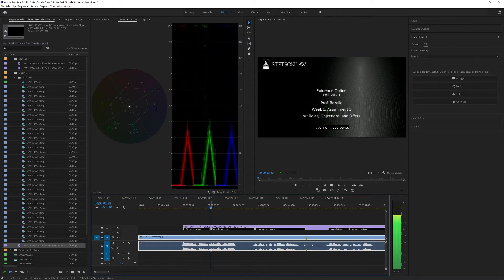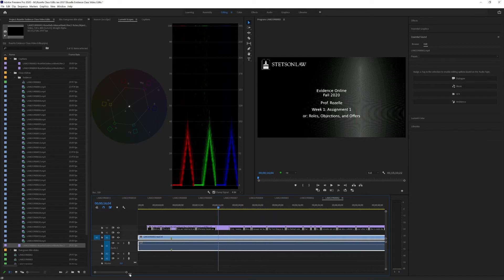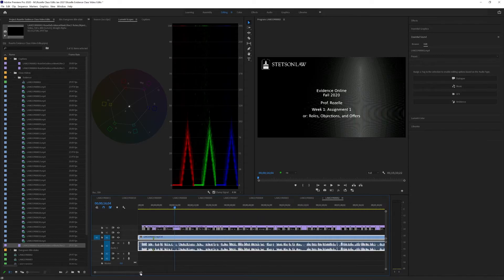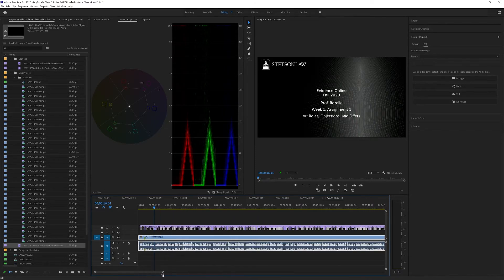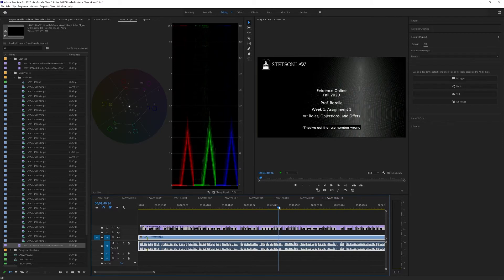All right, everyone, and welcome back. Okay. So we can see this is working. Now, since I know where this edit is, I'm just going to fast forward to that. I know it's right about a minute 40.